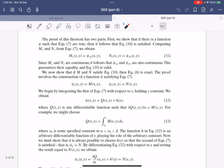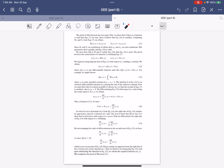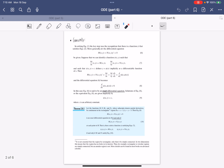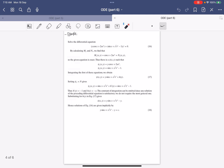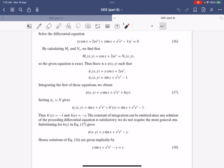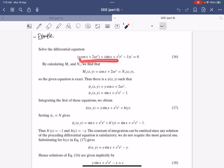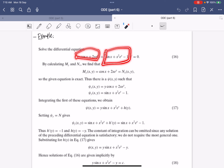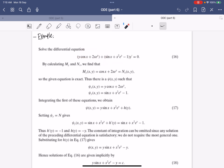This completes the proof of the theorem. You can read through it again if needed, and leave any questions in the comments. With this theorem, we can now identify and solve exact equations. Let's look at some examples to familiarize ourselves with the technique. Suppose we have the following differential equation, which is complicated and definitely non-linear. We first check whether it's exact by differentiating M with respect to y and N with respect to x, and we see they are equal — so the equation is exact.